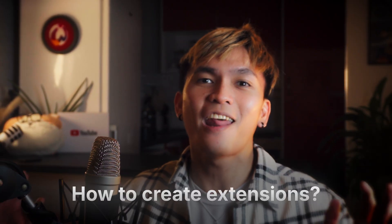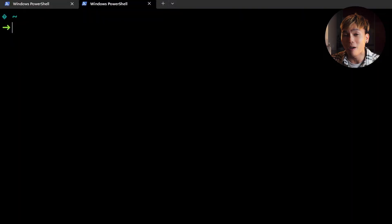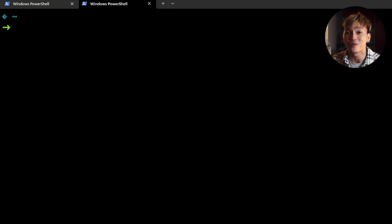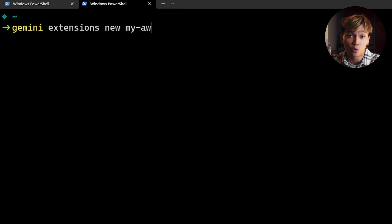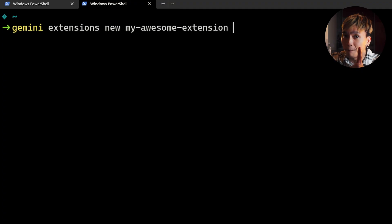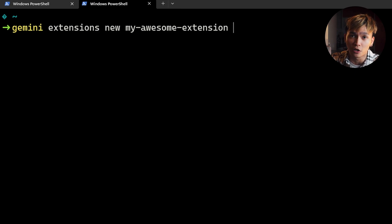With all that said, how can you create your own extension? Creating your own extension is actually super easy. All you need to do is run gemini extension new followed by the name of your extension. That's pretty much it. But you should follow it with a type or type of the extension.